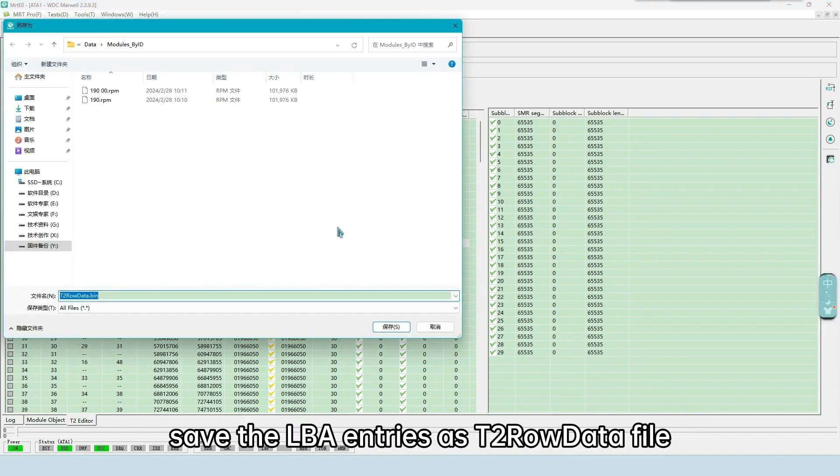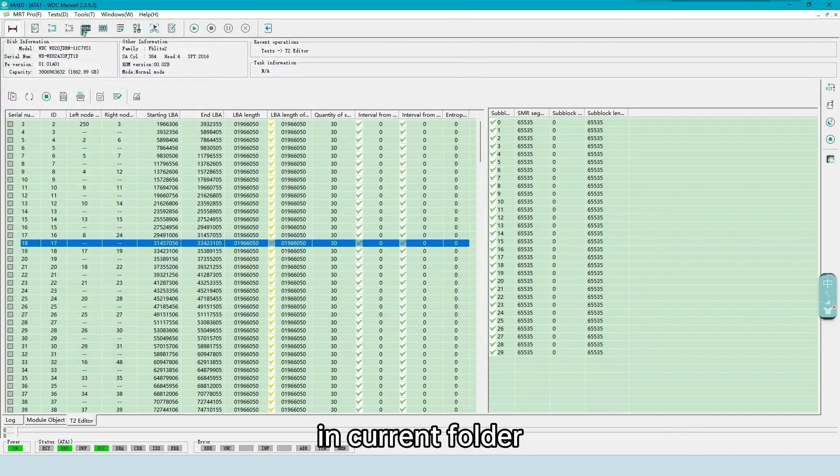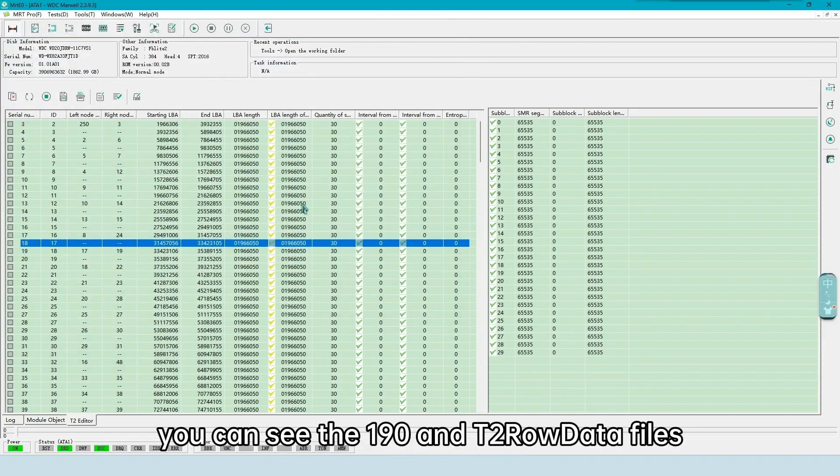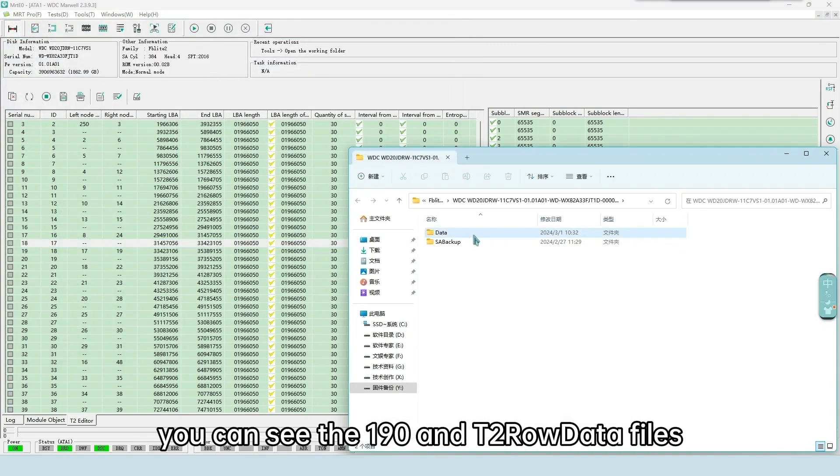Save the LBA entries as T2 row data file. In current folder, you can see the 190 and T2 row data files.